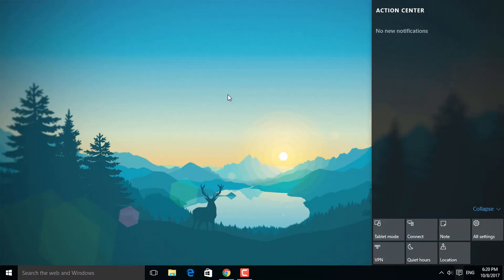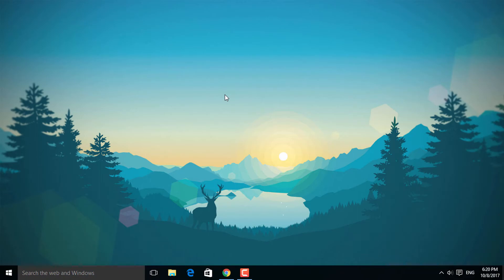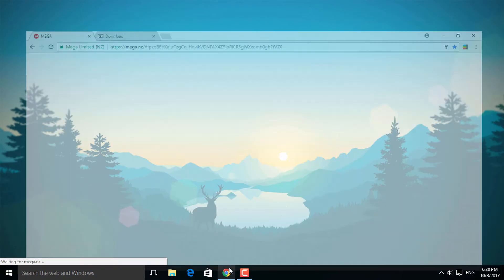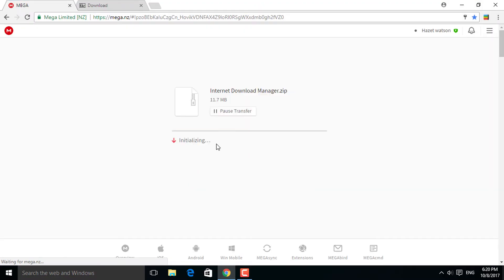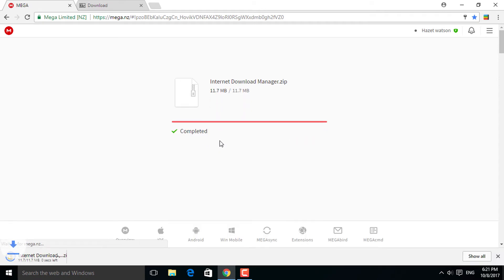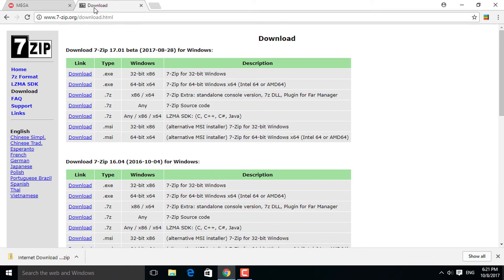Now check out the first link of the description and download the Internet Download Manager zip. When you get that done, download another application to open the zip, it's called 7-Zip. So go ahead and download it.